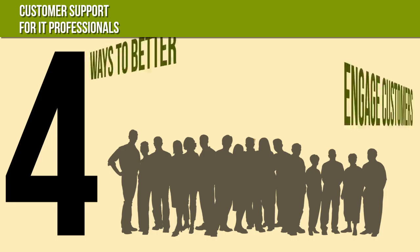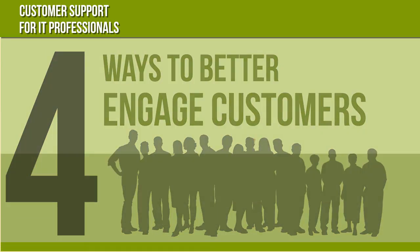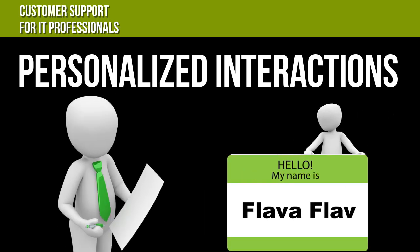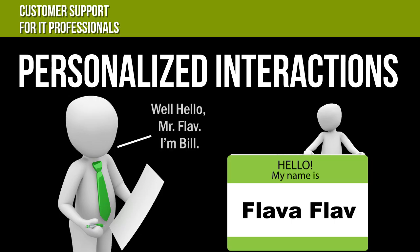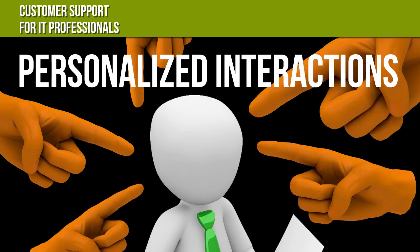Here are four ways you can better engage your customers. Start by providing personalized interactions to build trust. Make a point to use the customer's name and to provide your own name. Sharing your name shows you care because it lets your customer know they can reach out to you if they need additional help.